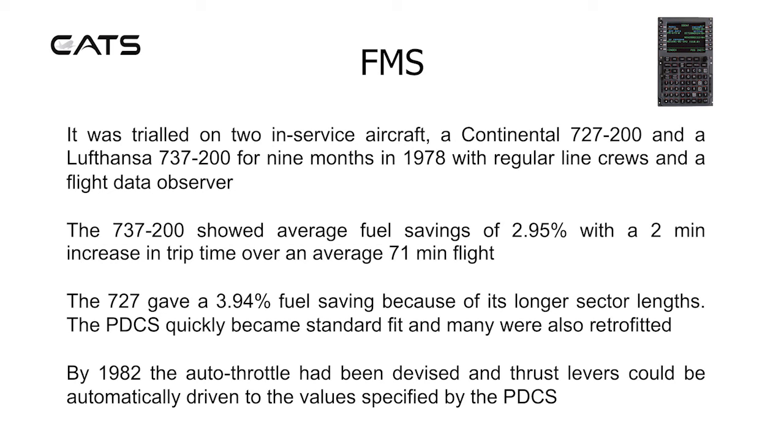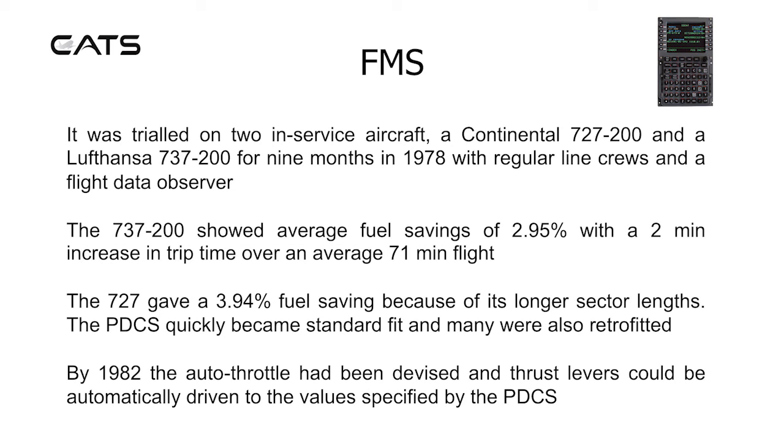The 727 gave an approximate 4% fuel saving because of its longer sector lengths. The performance data computer system quickly became standard fit and many were also retrofitted. By 1982 the auto throttle had been devised and thrust levers could be automatically driven to the values specified by the performance data computer system.